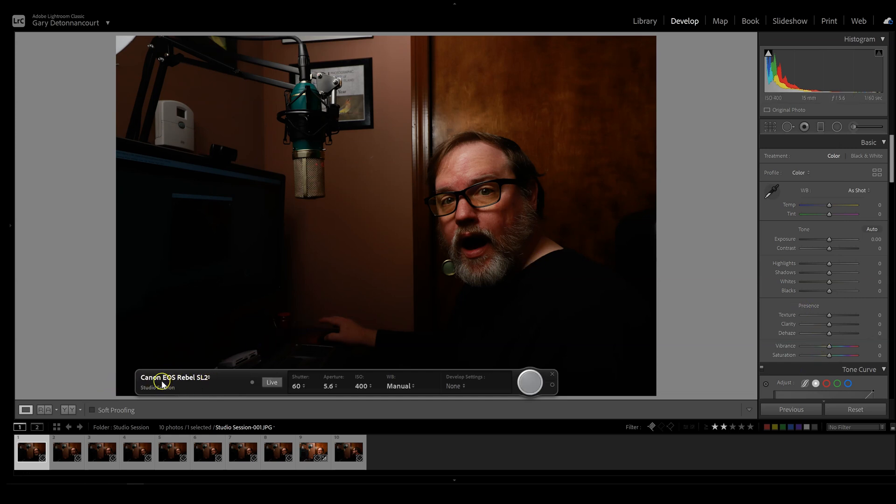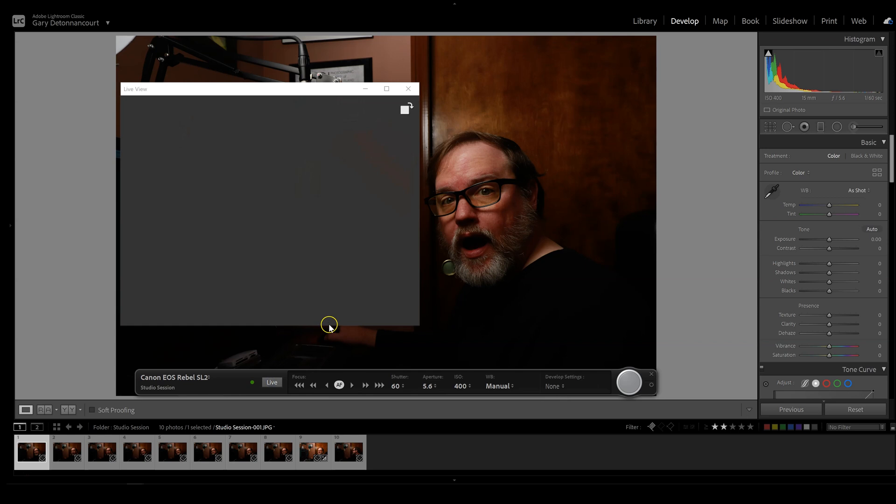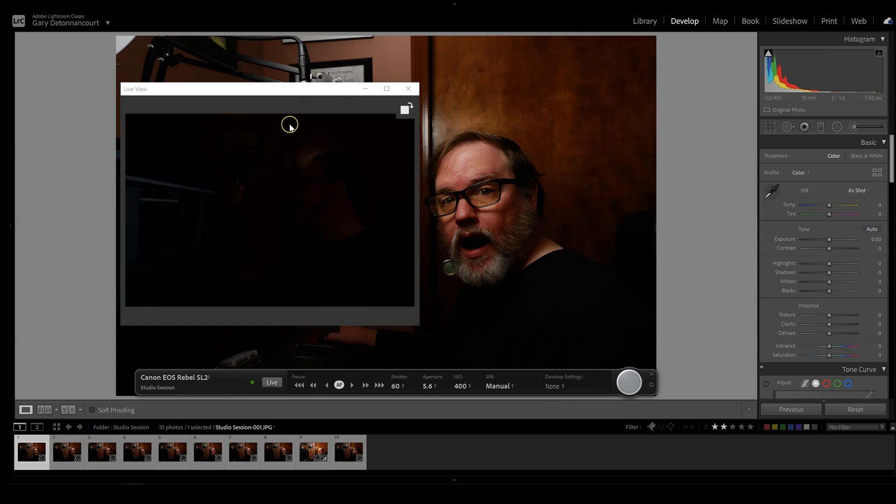Now I can see here, this is the camera controls and it did recognize my Canon Rebel SL2. So to make it live, I have to click the live button. And you get this little pop-up screen.